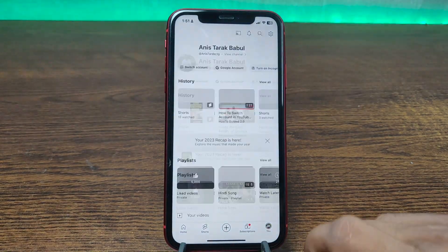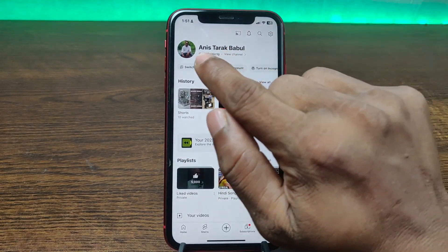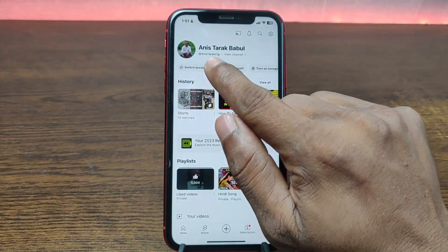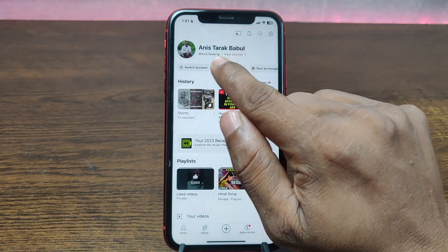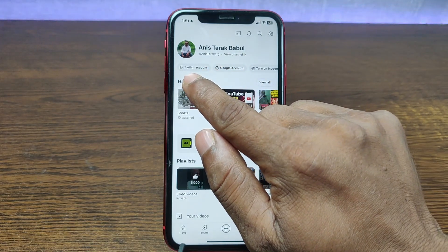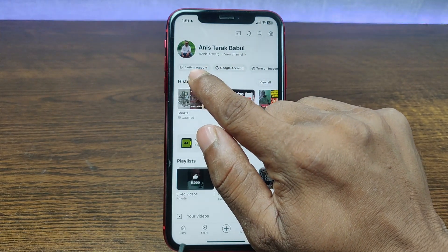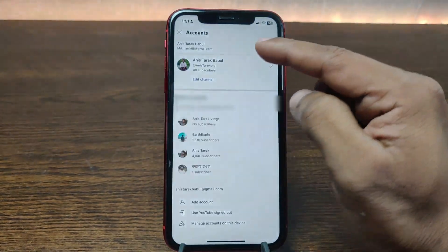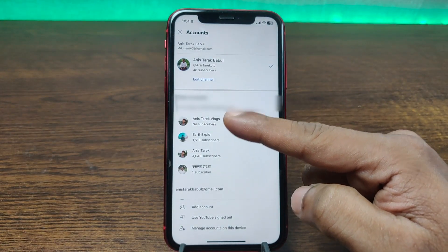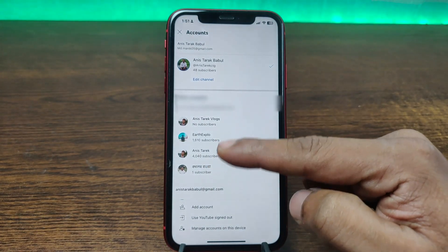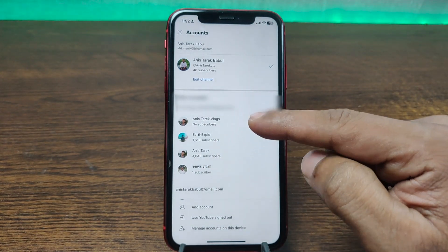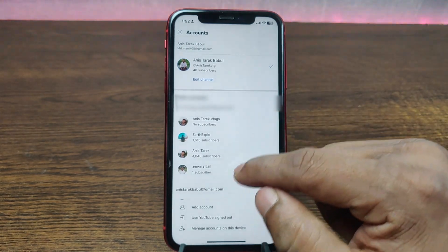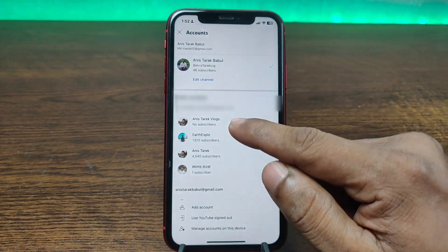Tap on the profile icon and here it is showing my current YouTube name. You'll see a 'Switch Account' option — tap on 'Switch Account.' Here it is showing all the channels that I am logged into on this iPhone.